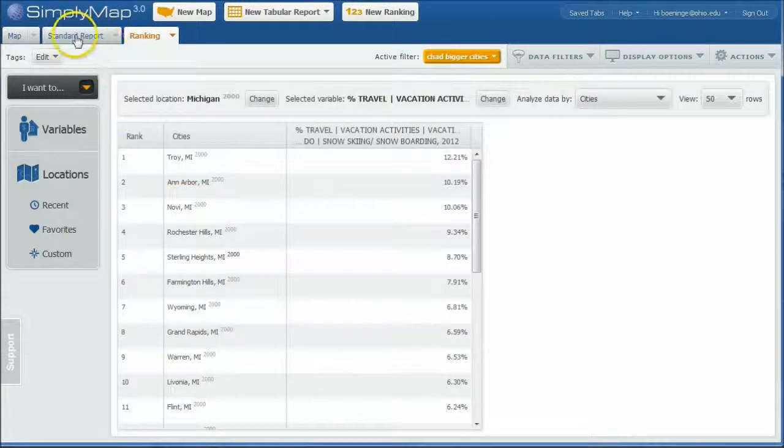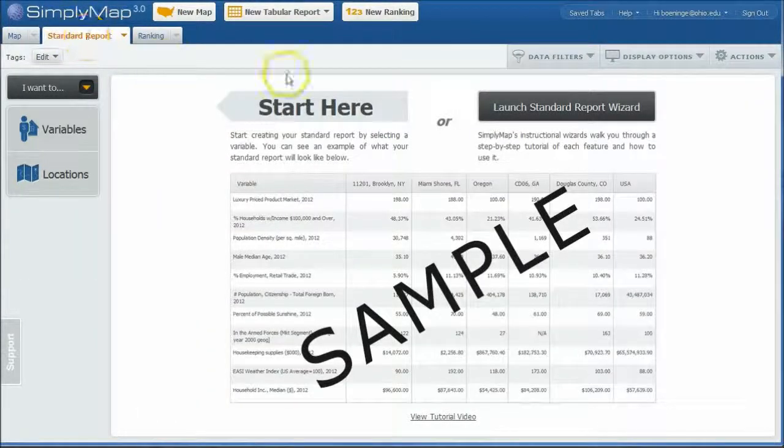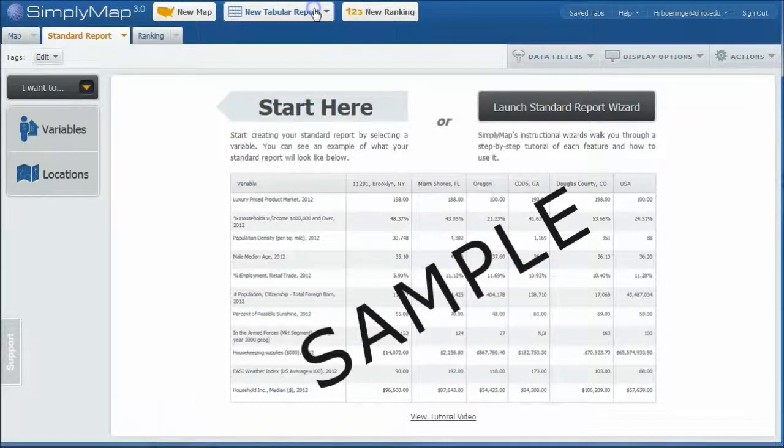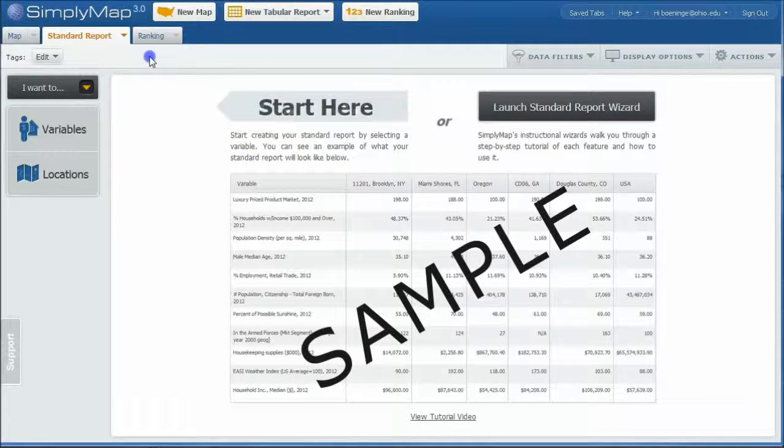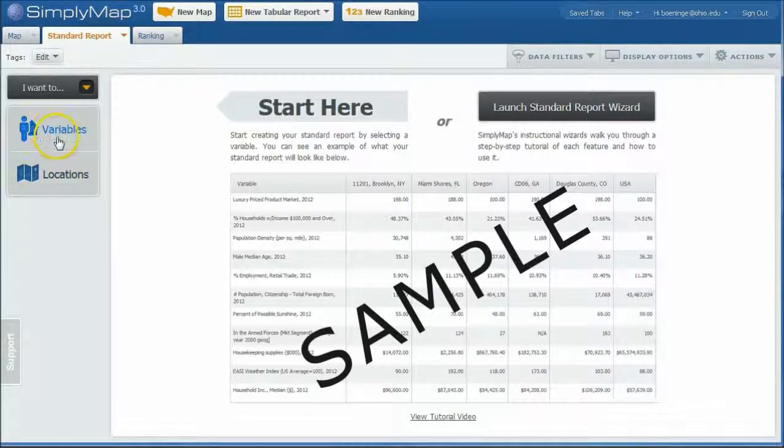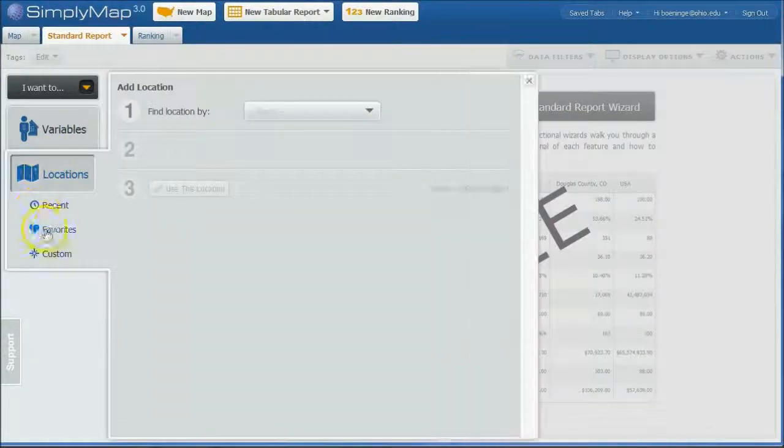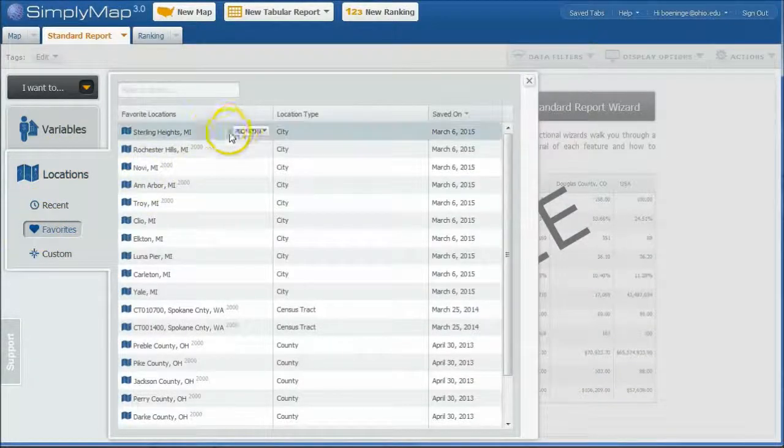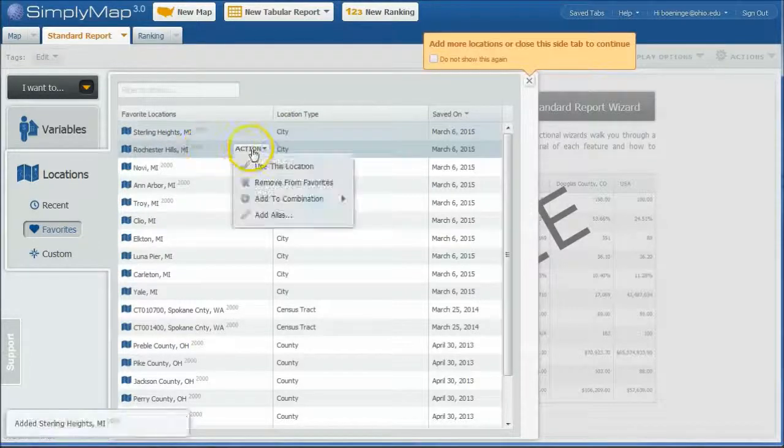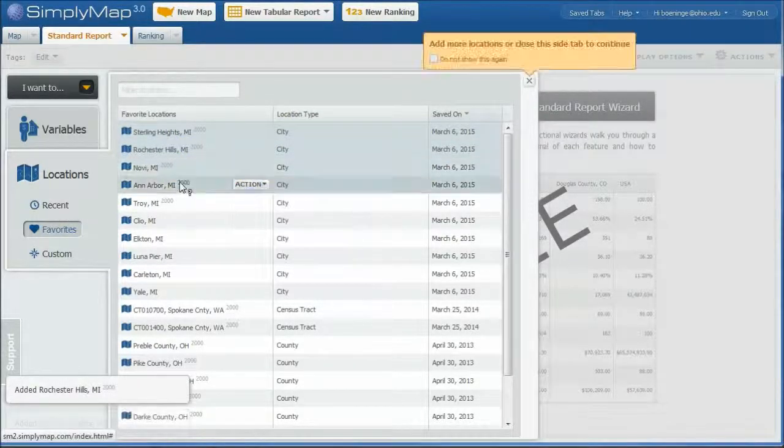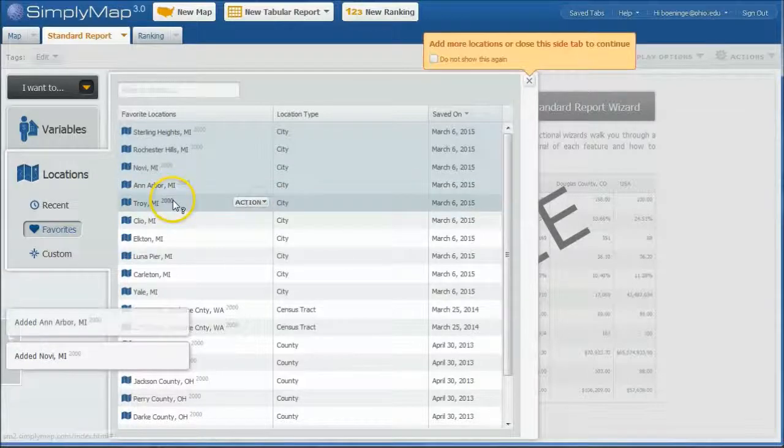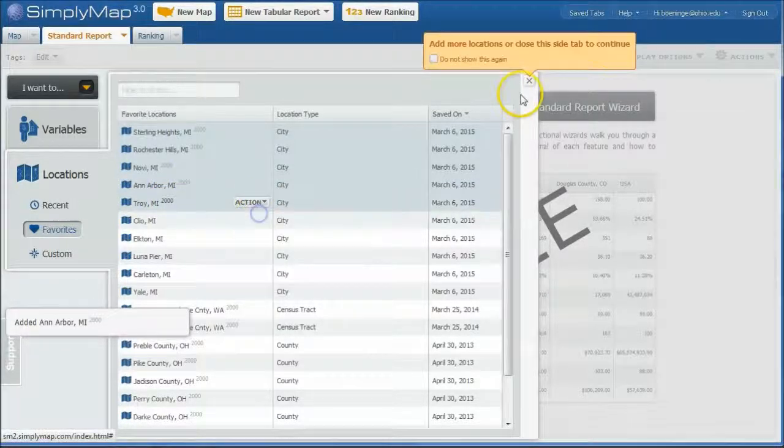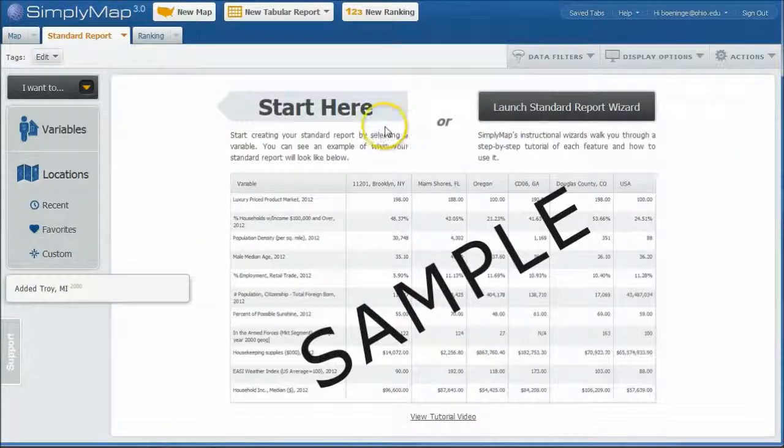So what we're going to do is go over here and do a standard report with all those cities. Now if we'd lost this tab, all you can do is go up here and just do new tabular report and just call it a standard report. That's all we're going to do here. We're going to go under Locations and we just clicked on our favorites here. And we're just going to use these locations in our list here. This is just a way to help us to not have to go back and remember where these cities are. And we'll close that out.